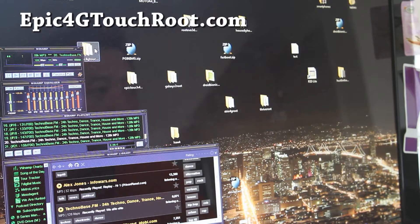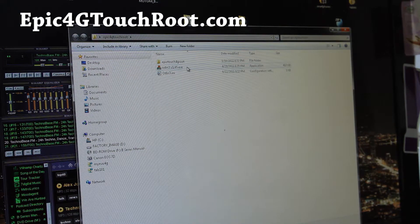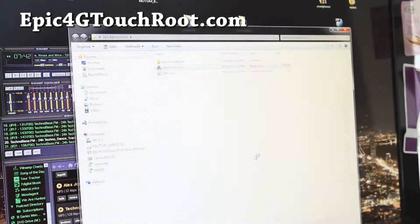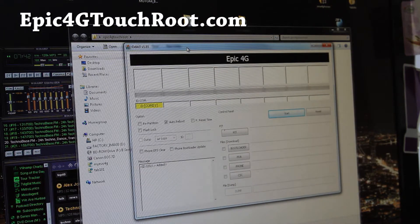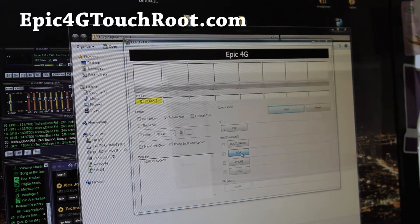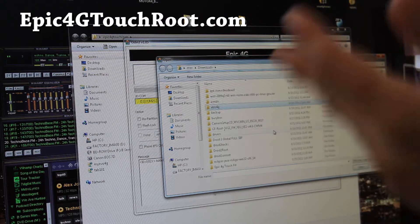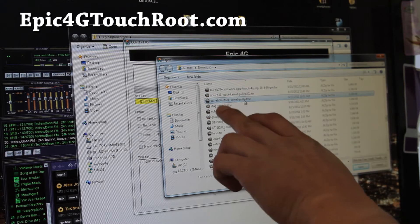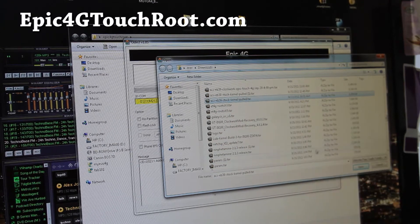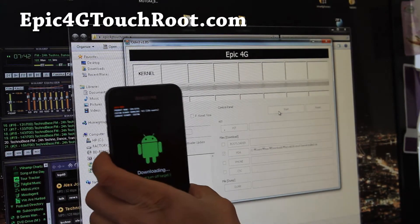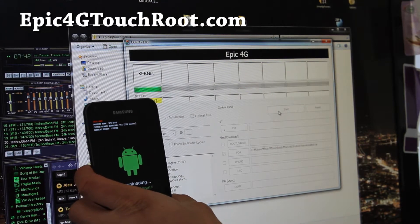For those of you who rooted using my methods, Odin is in your Epic4GTouchRoot folder, or I have links for Odin in my video post or on my blog post. Start up Odin and download the stock kernel off the ACS website — I have links for that. Hit PDA, not phone, but PDA — that's very important. The file is called ACS-EB30-Stock-Kernel-Poll.tar. Select that, open it, and hit Start. It will flash the stock kernel but it won't erase root.